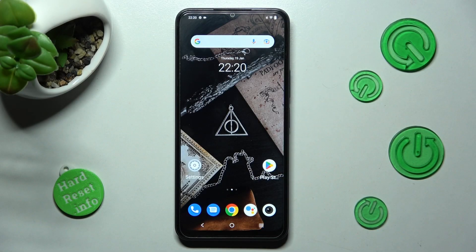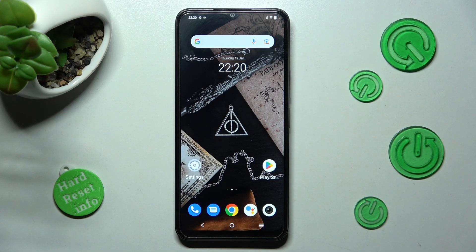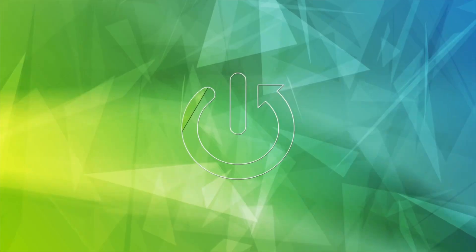Hi, in front of me is the Vivo Y22S, and today I would like to show you how you can switch on or off auto-correction on this Vivo.